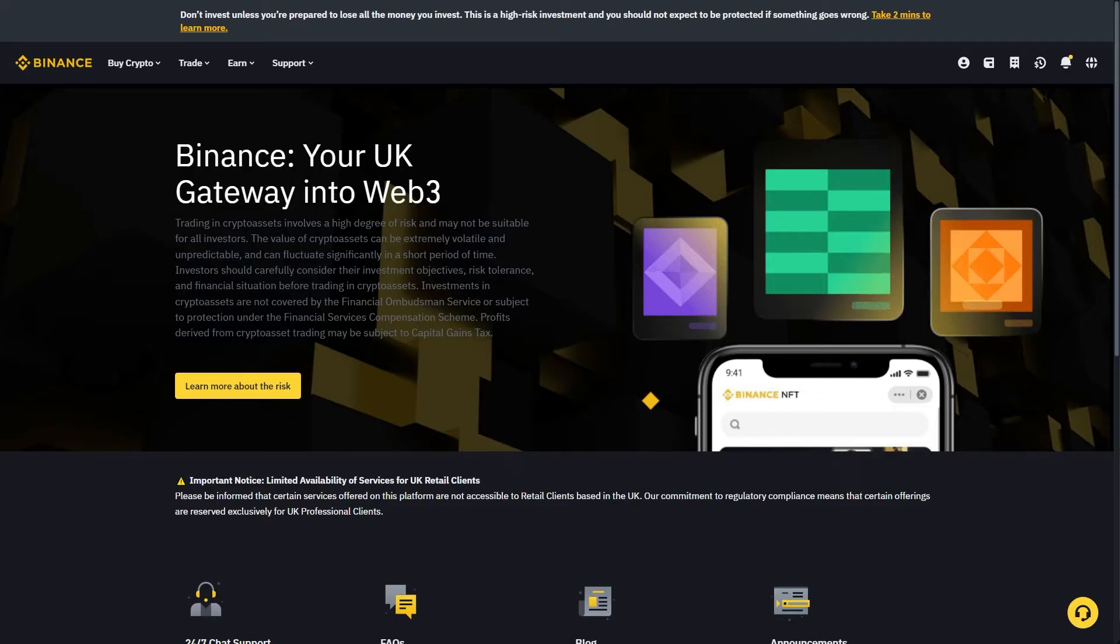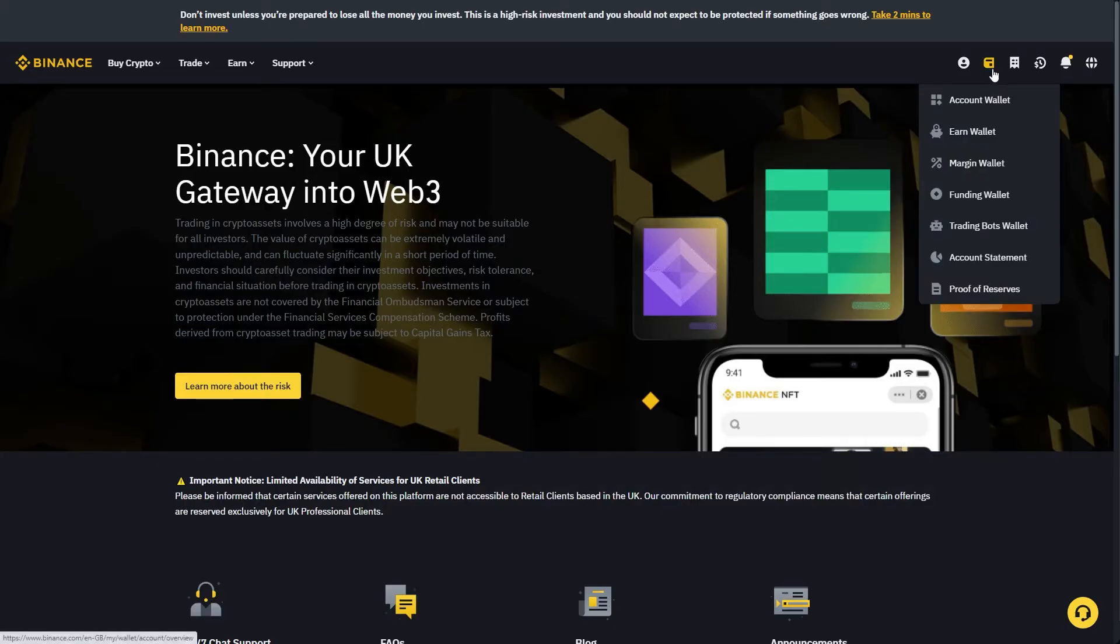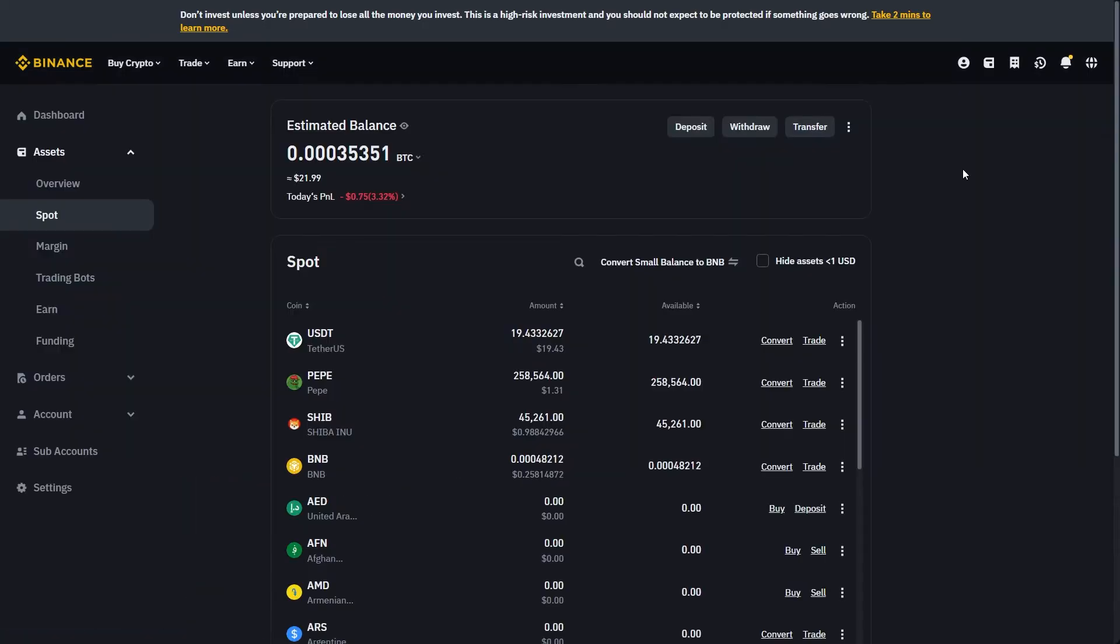The first thing you want to do is head over to Binance and log into your account. From here you want to go up to the top right corner and hover over this icon to get to your account wallet.